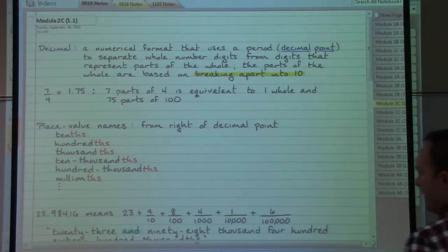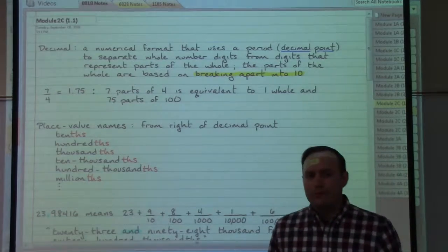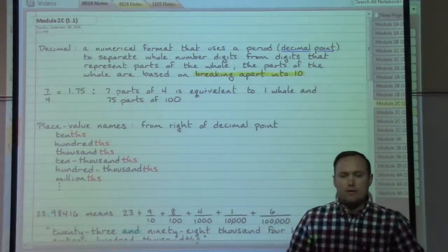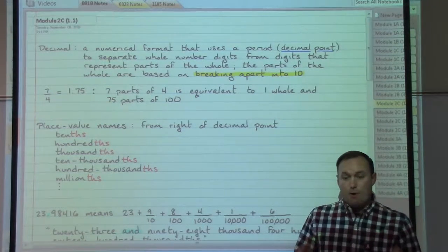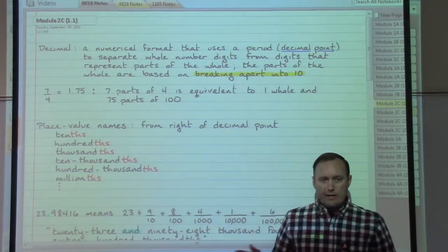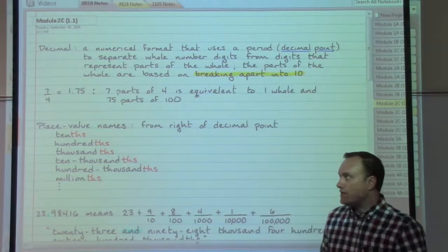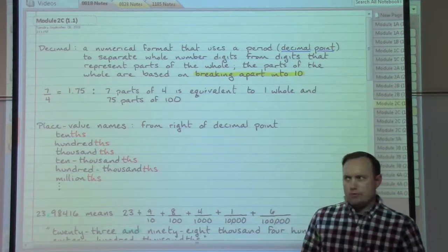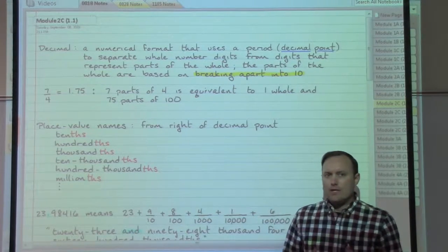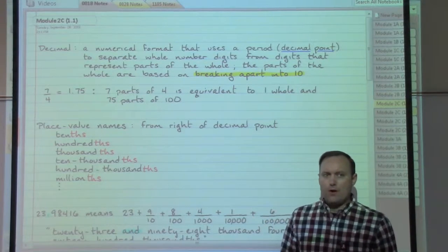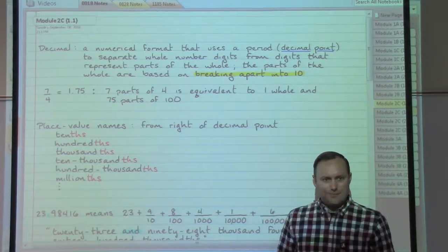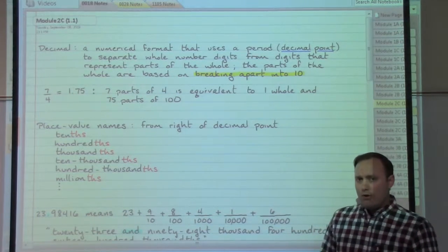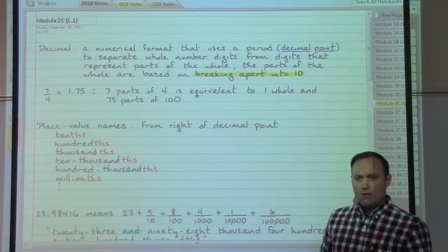Decimals are going to basically do the same sort of thing as our mixed numbers and fractions do — they're going to allow us to take a part and break it up into equally sized pieces. The nice thing about decimals, as opposed to fractions and mixed numbers, is that we're always going to be breaking things apart based on nice pieces. Decimal meaning ten, so we break things apart based on ten.